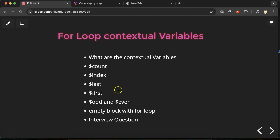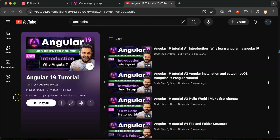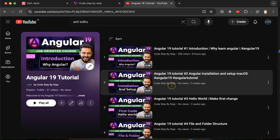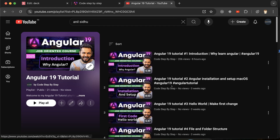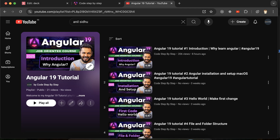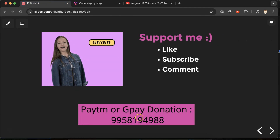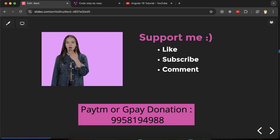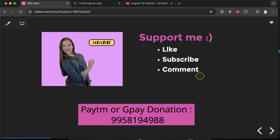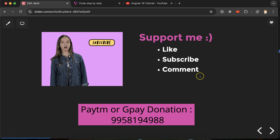That's how you use contextual variables and the empty block with the `@for` loop in Angular. This is part of the Angular 19 playlist for 2025 — new videos are posted daily. The playlist link is in the description box. Please like the video, subscribe to the channel, and leave your feedback in the comments. Thanks!